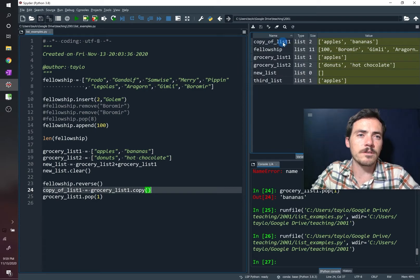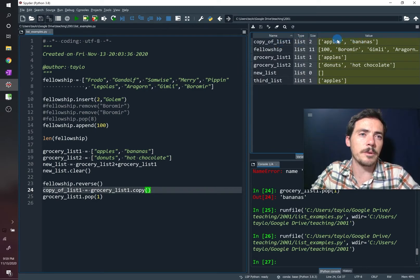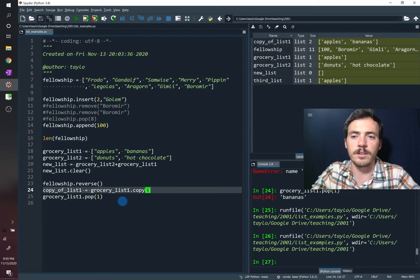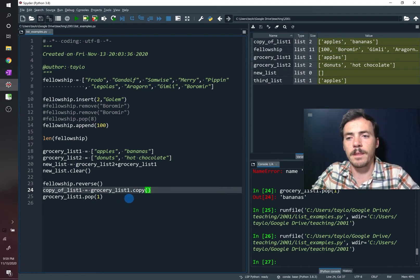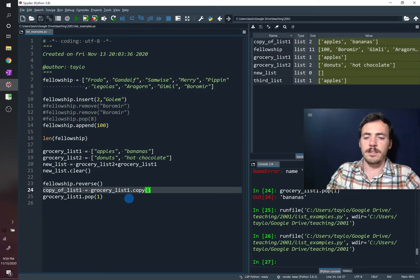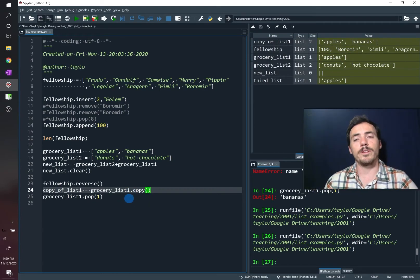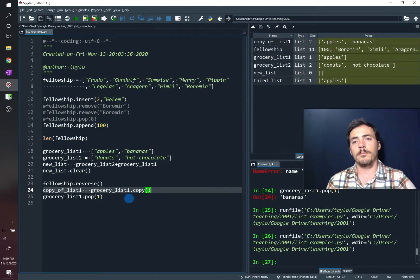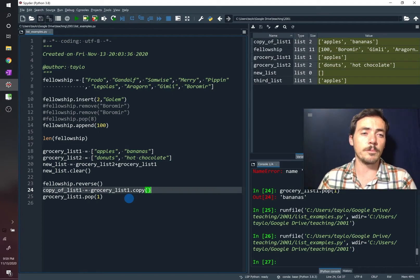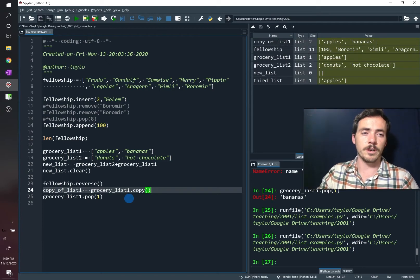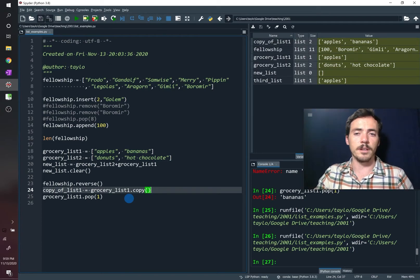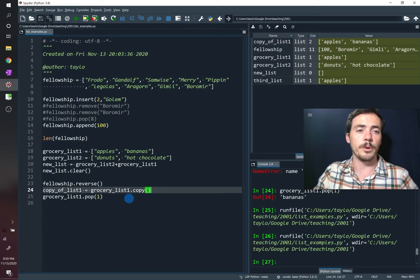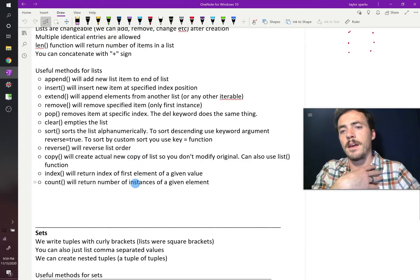Now copy of list one up here, you can see retained its apples and bananas, even though grocery list one got rid of the bananas. So that's an important thing to recall with lists is that when you, remember to make a copy if you need to preserve the original, because just renaming it won't create a new one. It'll just point to the same object.